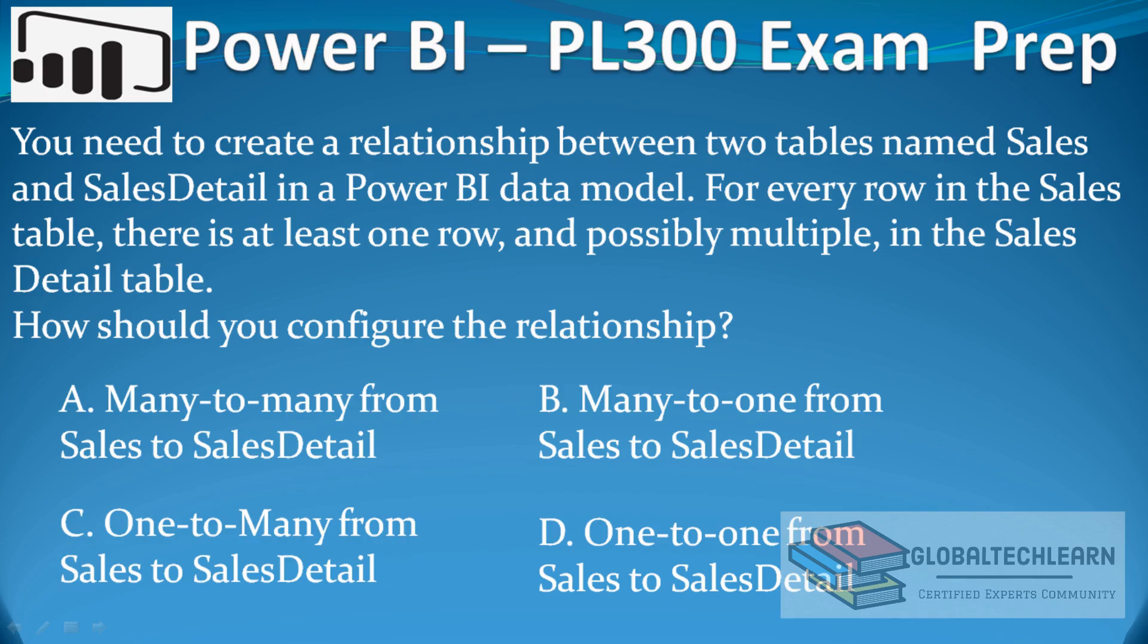Hello friends, welcome to Global Tech Learn. In today's video, we will resolve a Power BI question on data model relationships. The question is: you need to create a relationship between two tables named Sales and SalesDetail in a Power BI data model. The data structure is that for every row in the Sales table,